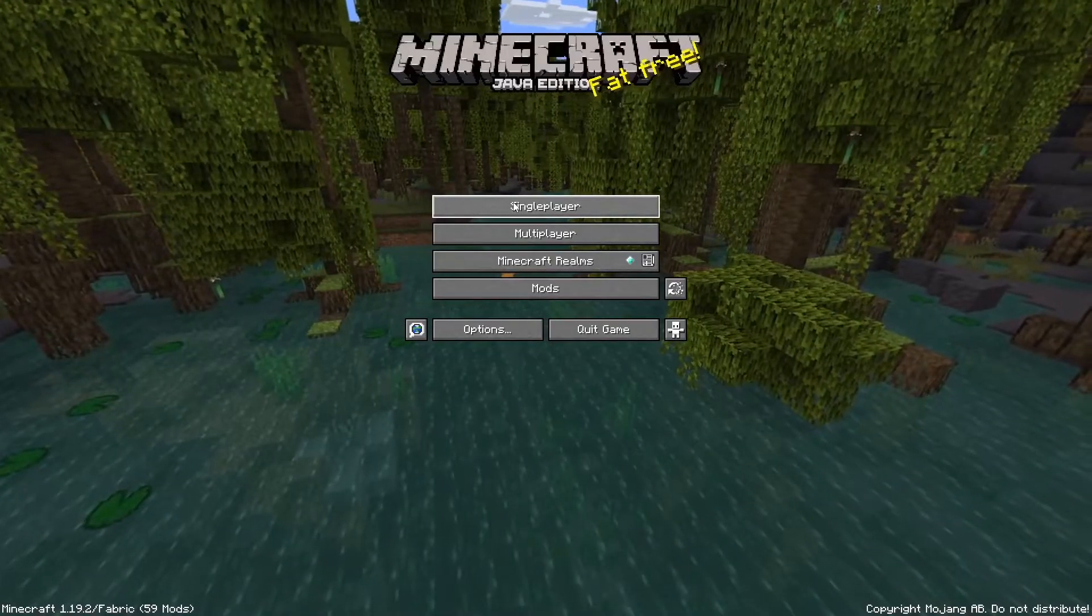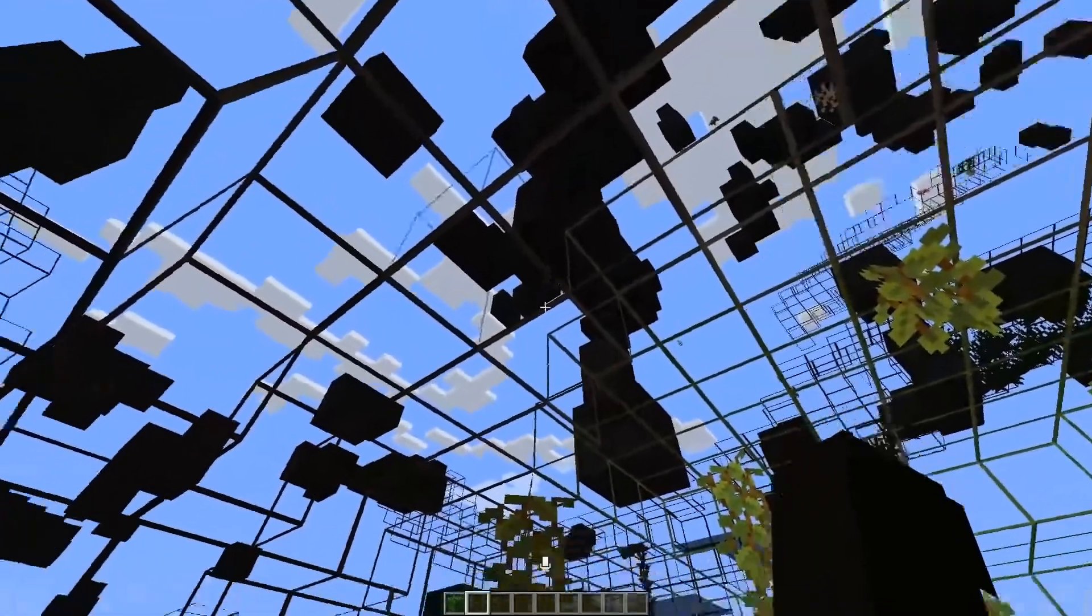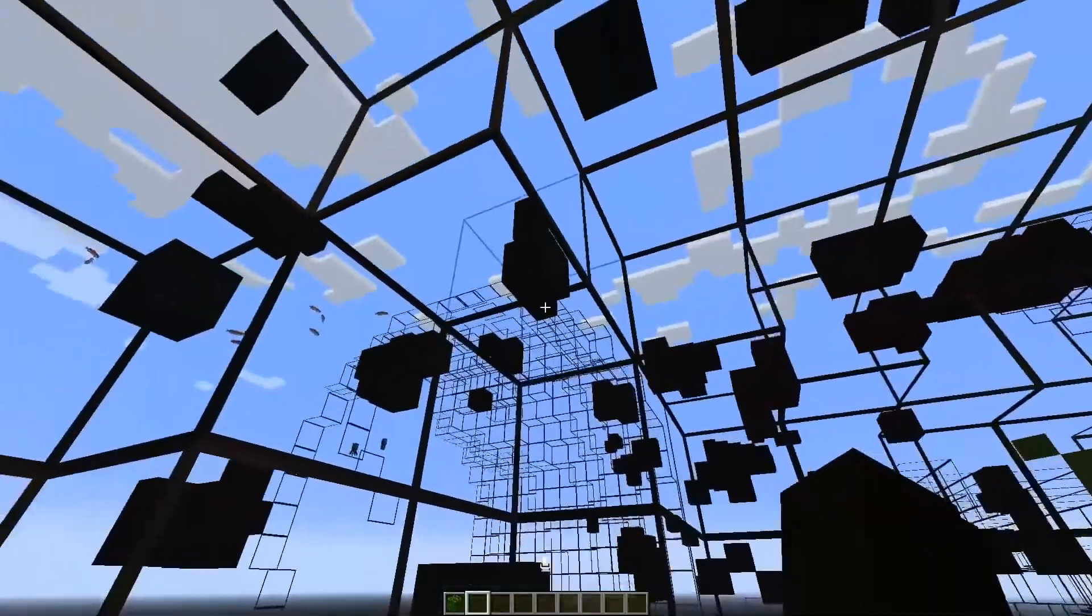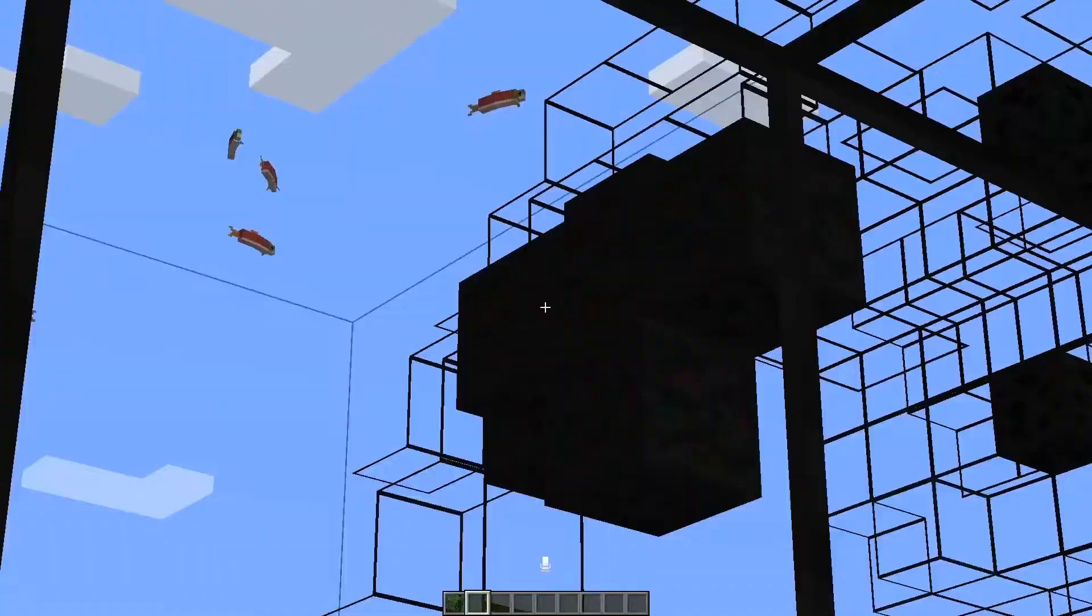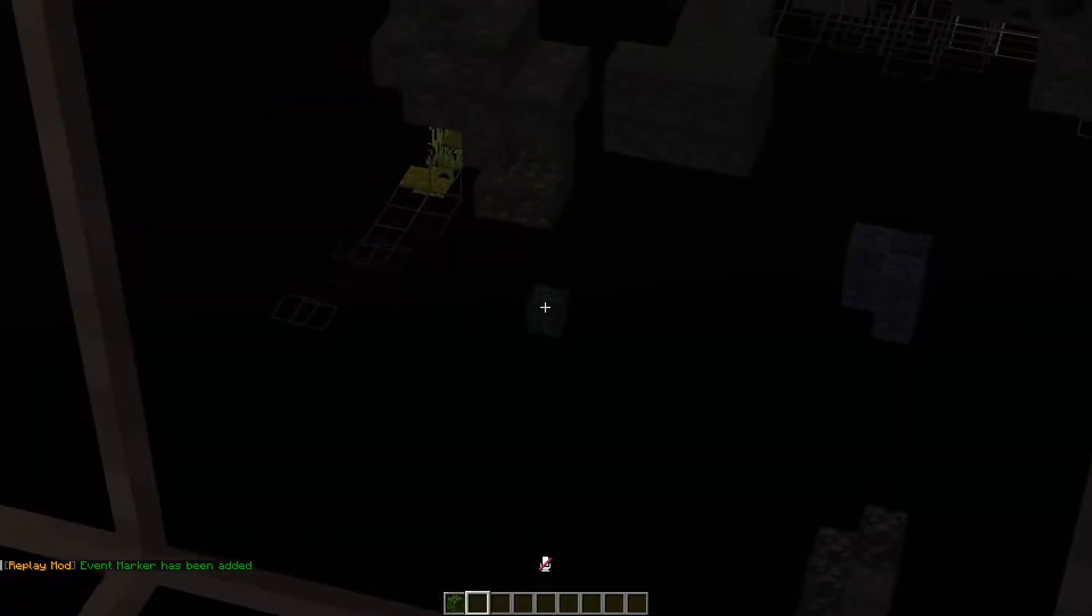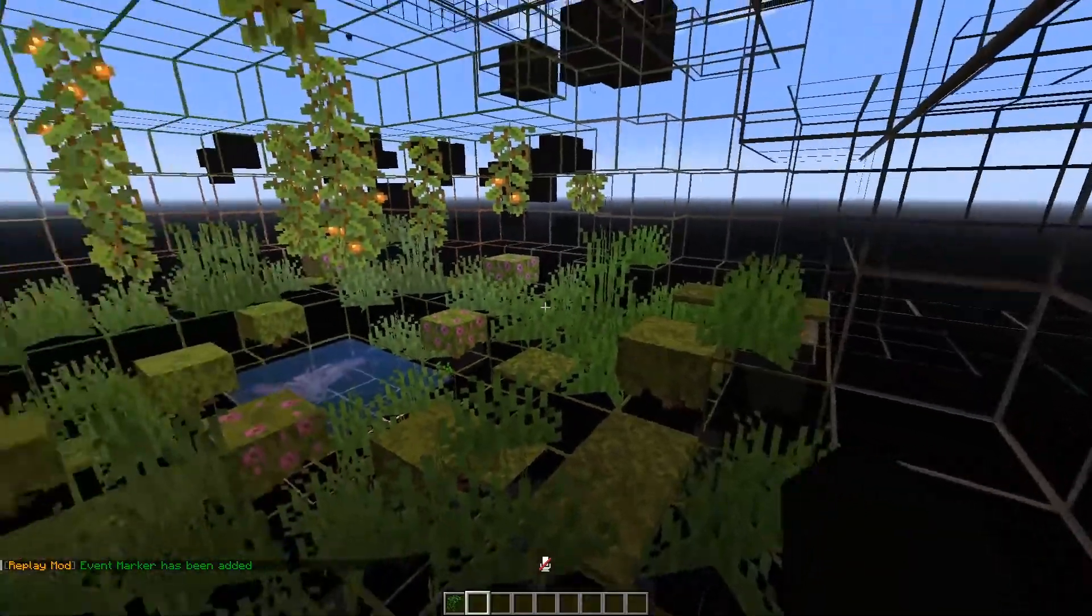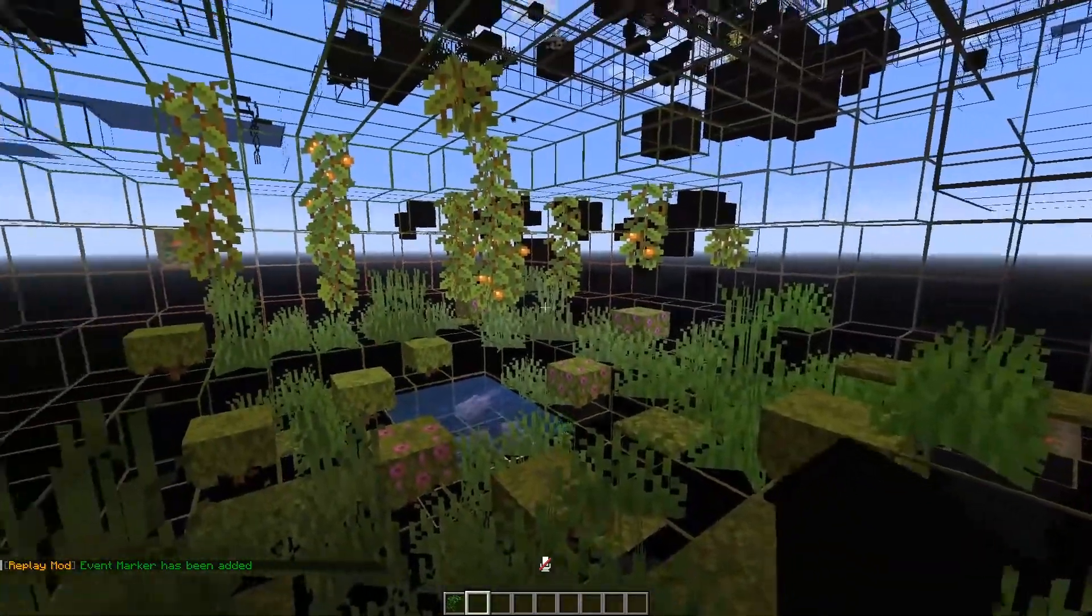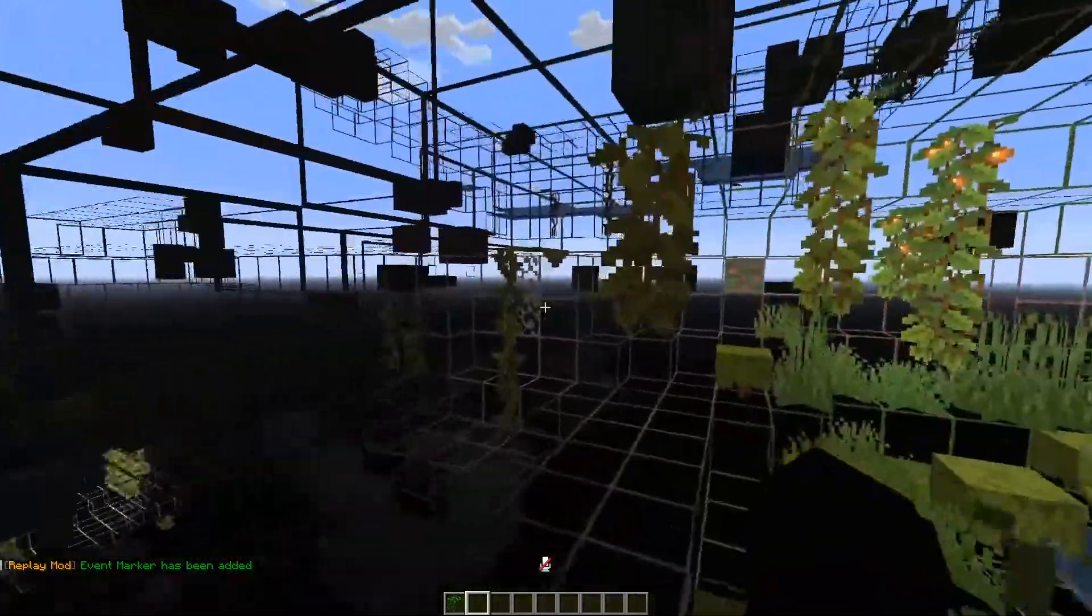Now you can open your Minecraft world. As you see, X-Ray is working. I see the ores. I see diamonds, I see all kinds of ore, and it's working very well.